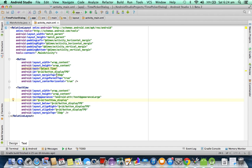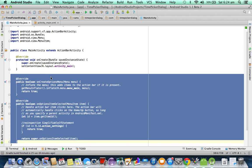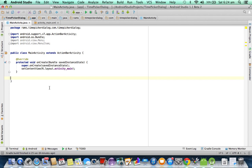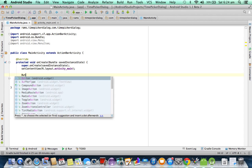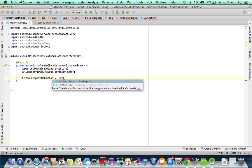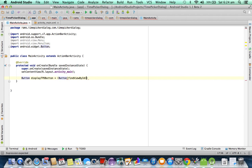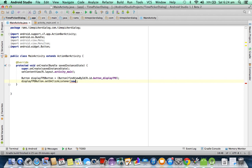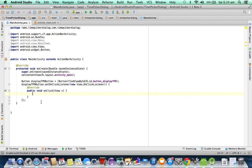Now let us write the Java code. I am deleting the unused methods. First, let me create a button reference: display_tbd, which is a TimePickerDialog button, equal to the typecasted result of findViewById with the id button_display_tbd. Now we need to write event handling for this button, so we are writing setOnClickListener of new OnClickListener.